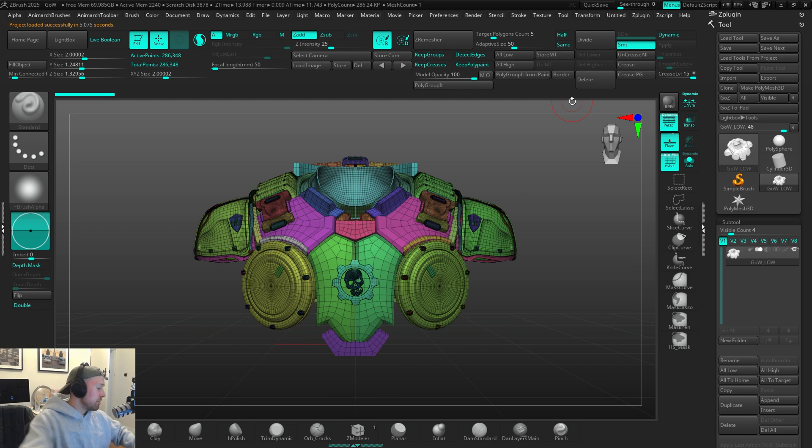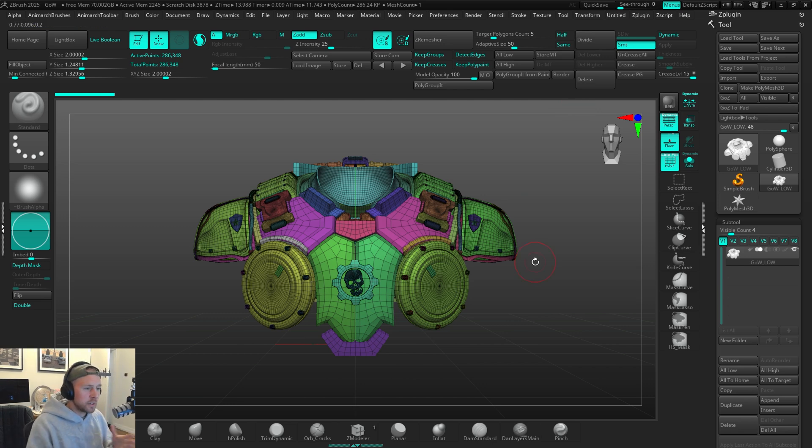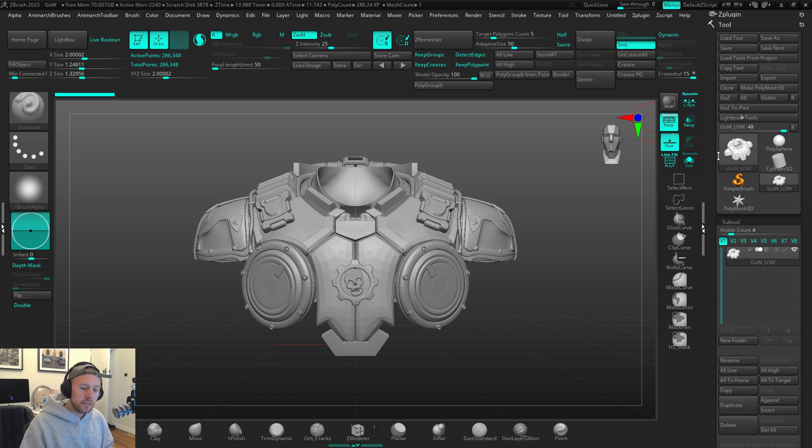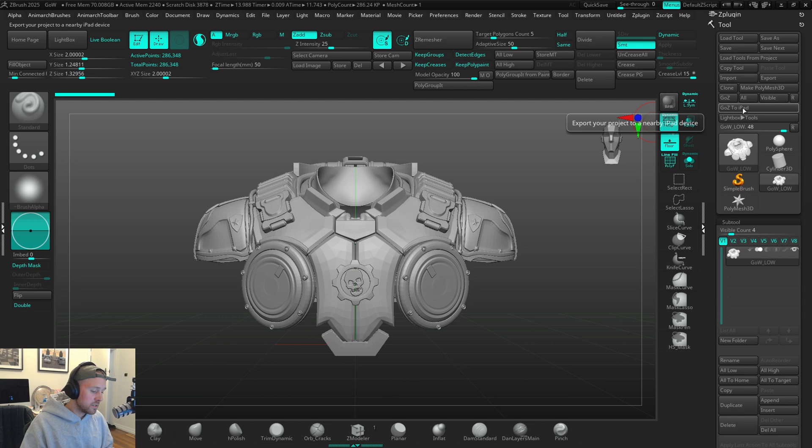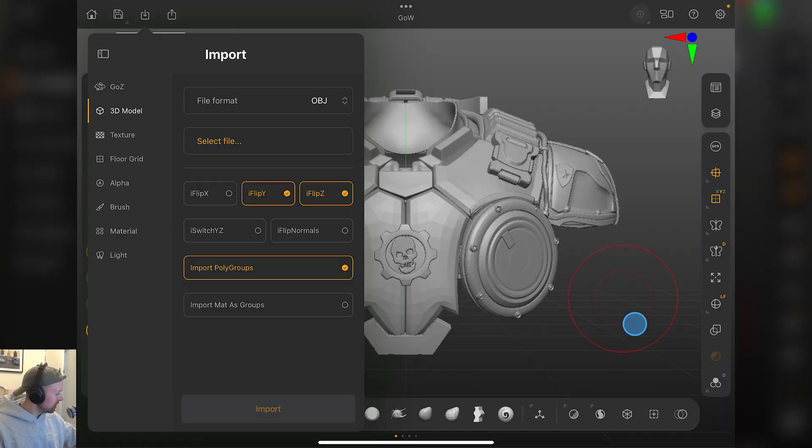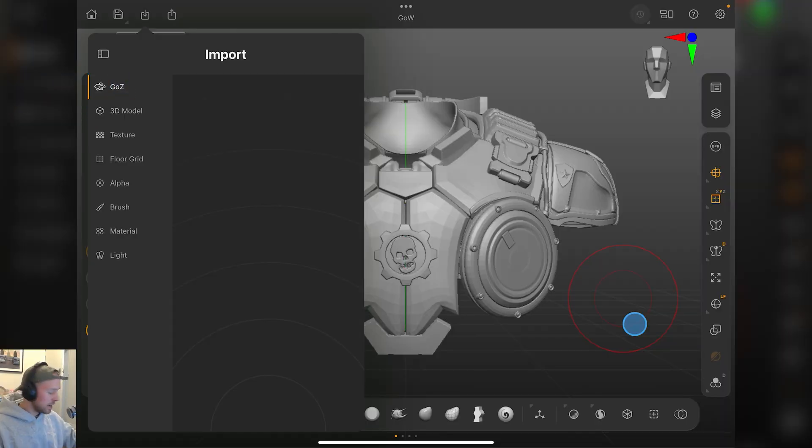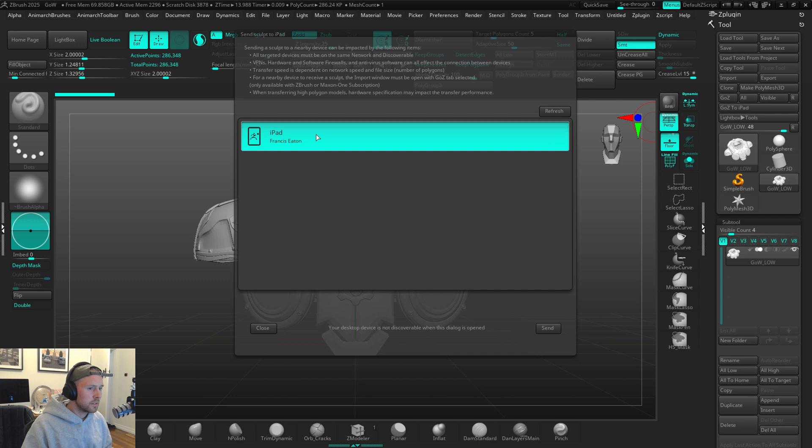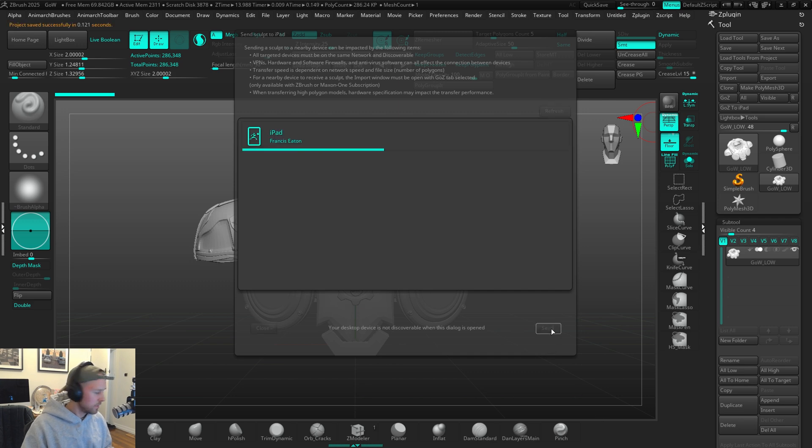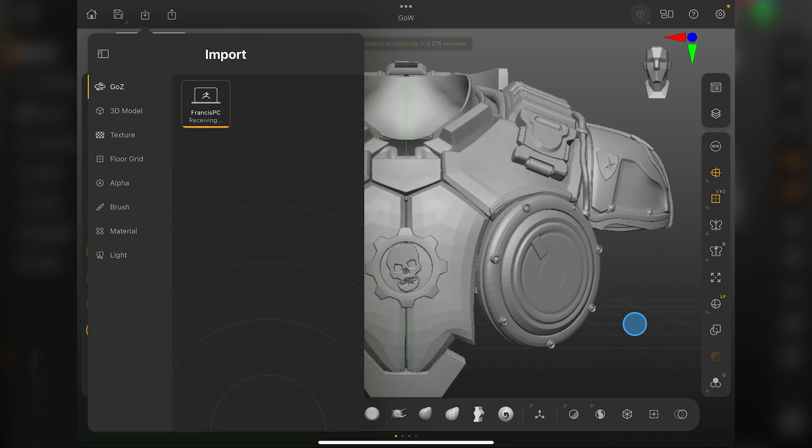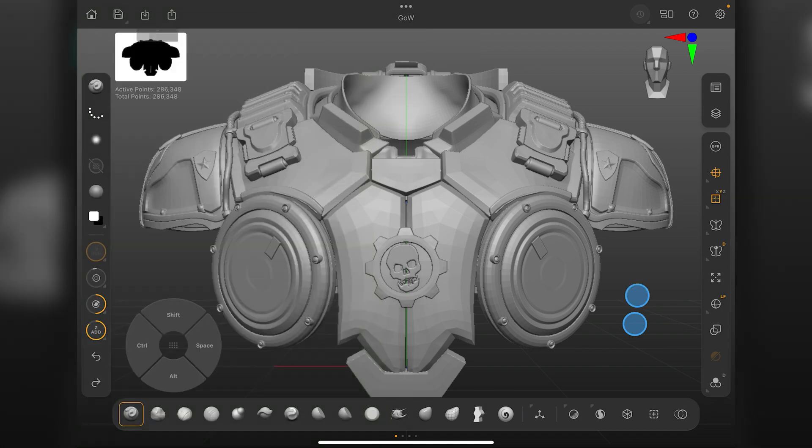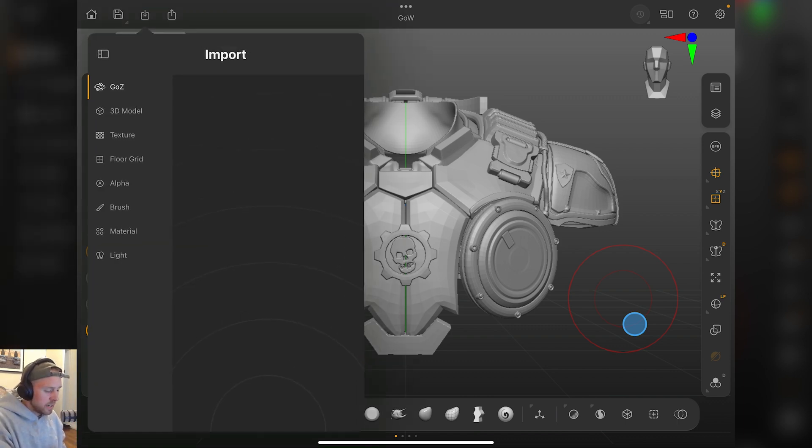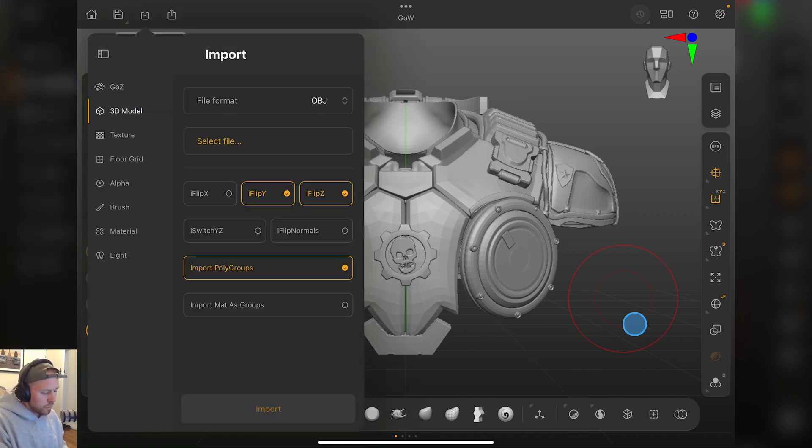Say we make a bunch of changes to this, we're really happy with it, and we want to send this back to the iPad. Over here in the toolbar, you can see this new GoZ to iPad. It's the same sort of system back and forth. I'll just hit go to iPad. You have to go to GoZ over on your iPad and set it up for that import section. You will see, boom, there's our iPad. Click that, send. And you'll see on the iPad, boom, received. And there it is. Importing is the exact same thing. It's just straight up into here, and then 3D model if you have it exported from somewhere else.